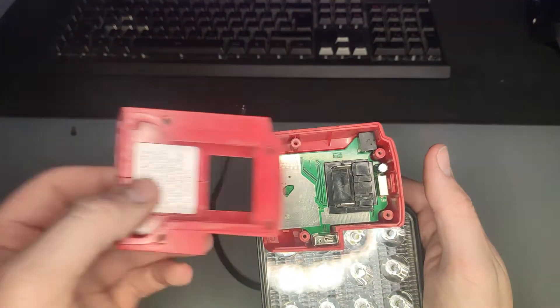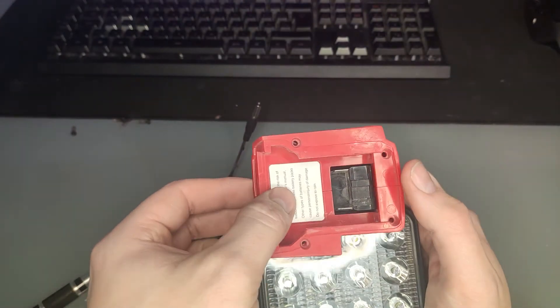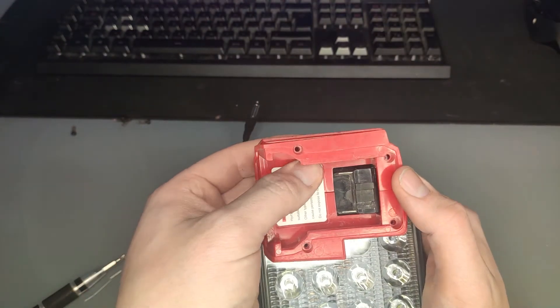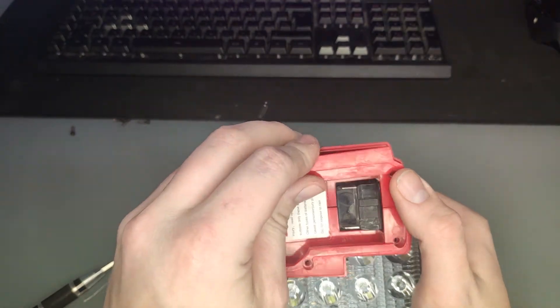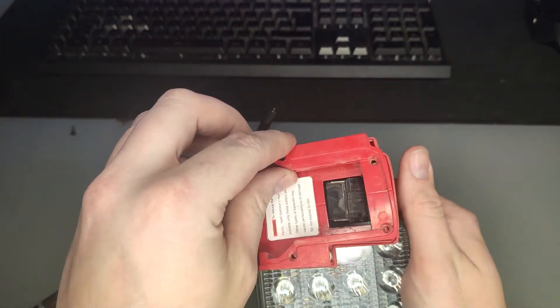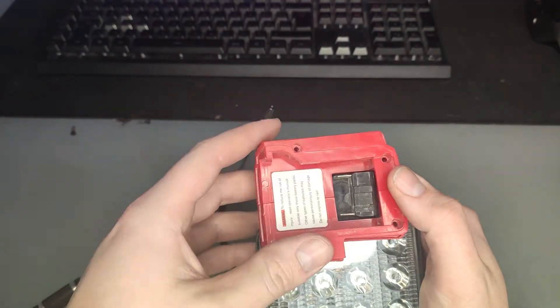If I was to do this again, I would definitely buy heat shrink for the cables and use an angled coaxial connector so it looks a bit neater at the back.